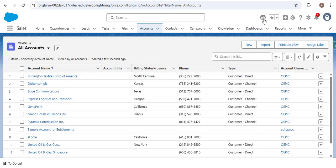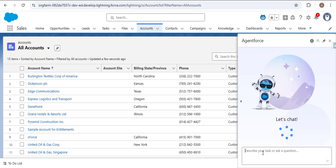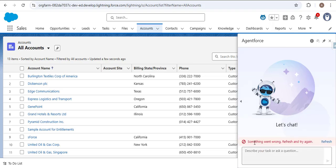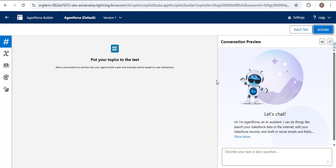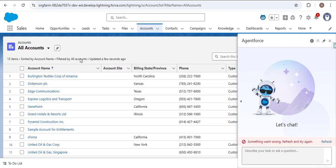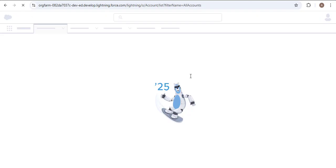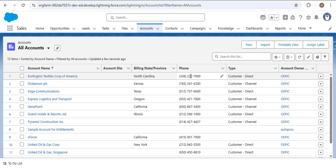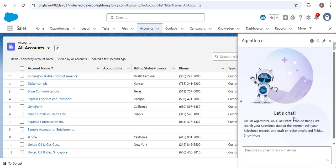After deactivating, if I navigate to the Salesforce home page and refresh, then open AgentForce, I see 'Something went wrong — refresh and try again.' Don't worry if you get this error — simply go to the AgentForce builder, click the Activate button, navigate back to the home page, and refresh. Now the agent is ready to communicate with users.